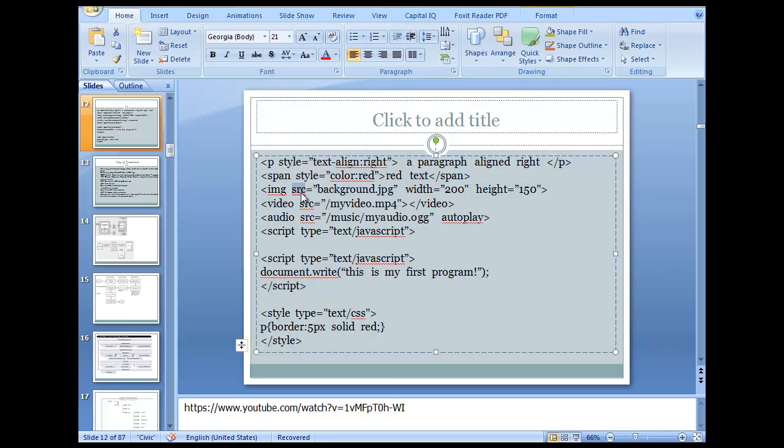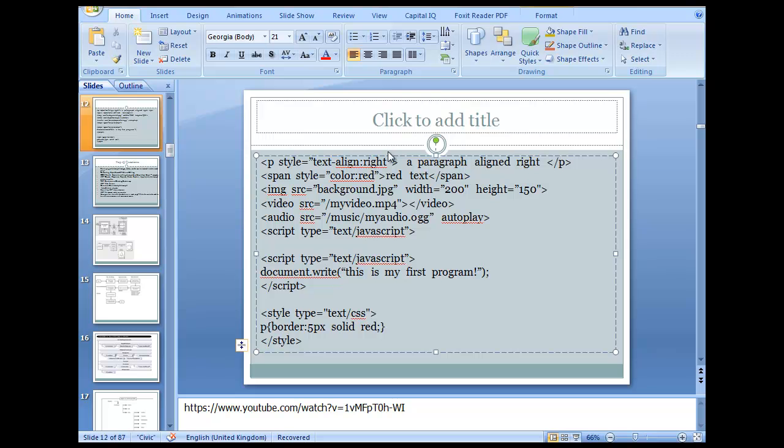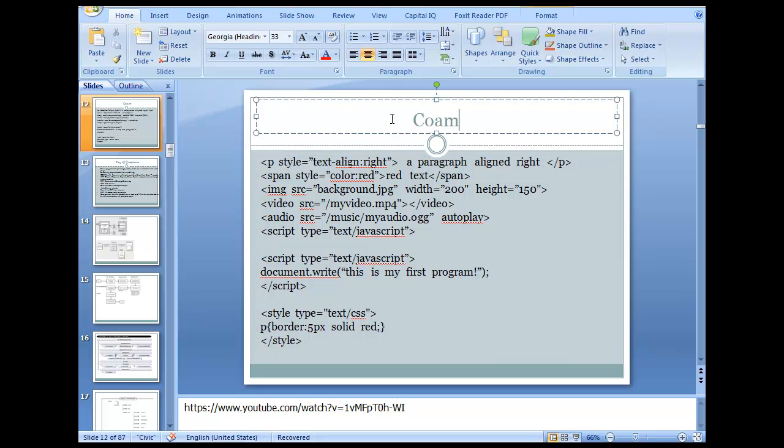So SRC is background, script type equals text/javascript and similarly you have style type equals text/css pre-border. You have text/css and text/javascript, type equals text document.java, this is my first program. This should be your first javascript program. Script type equals javascript and style type equals pre-border solid red. So this would be your first paragraph, all paragraphs would be available. Bracket open border 5px solid red.